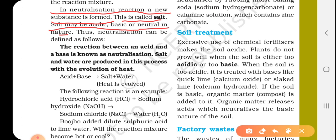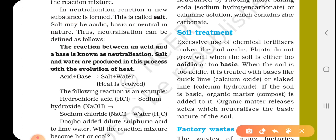The reaction between an acid and a base is known as a neutralization reaction. Salt and water are produced in this process with the evolution of heat. We can write this as: acid + base → salt + water + heat.